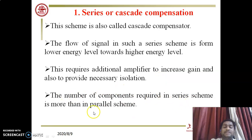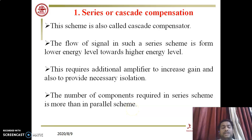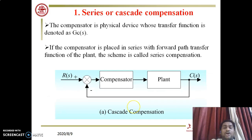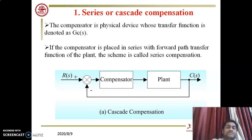The number of components required in the series scheme is more than in the parallel scheme. In series compensation technique, the circuit is more complicated compared to the parallel compensation technique. These are the different types of compensation based on their connections.